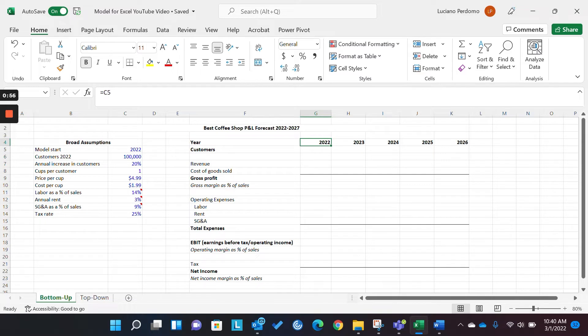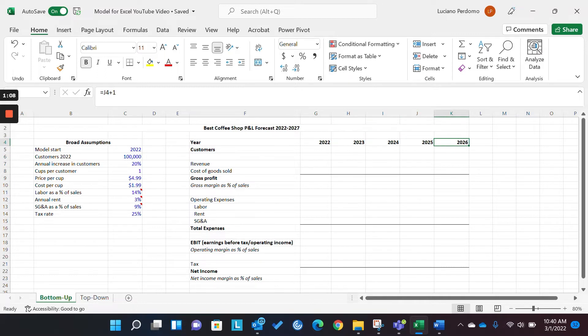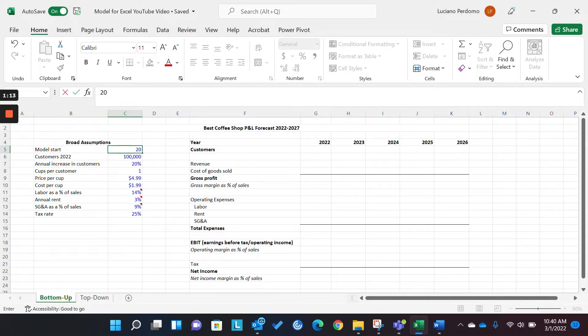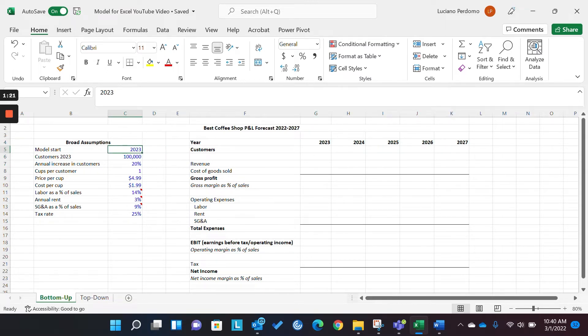So, perfect example right here. We're referencing the year within which we want to start the model. So, we want to start the model in 2022. That's referenced here. And then we have formulas to be able to build out each year thereafter. Now, if I wanted to change this to 2023, this cell here changes to 2023 and then it carries forward. But let's revert back to 2022.